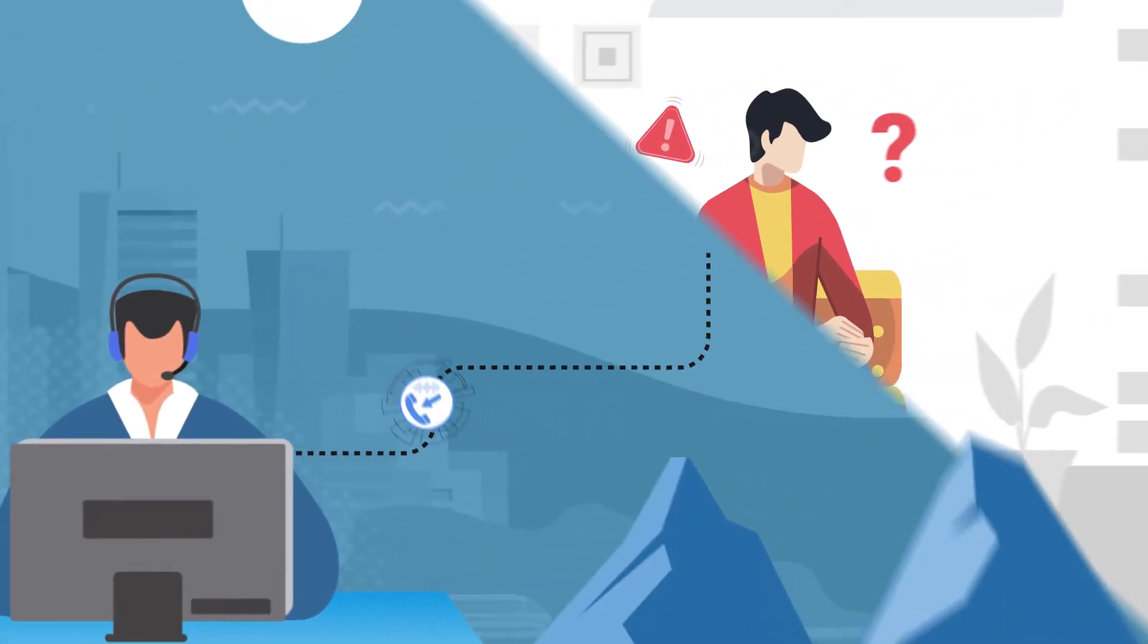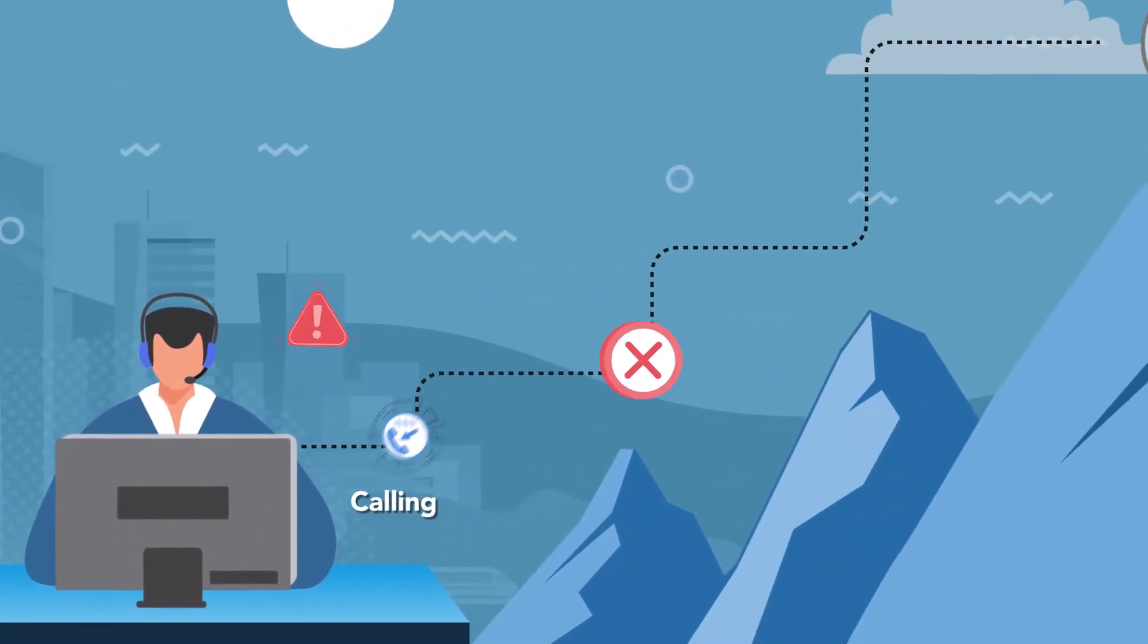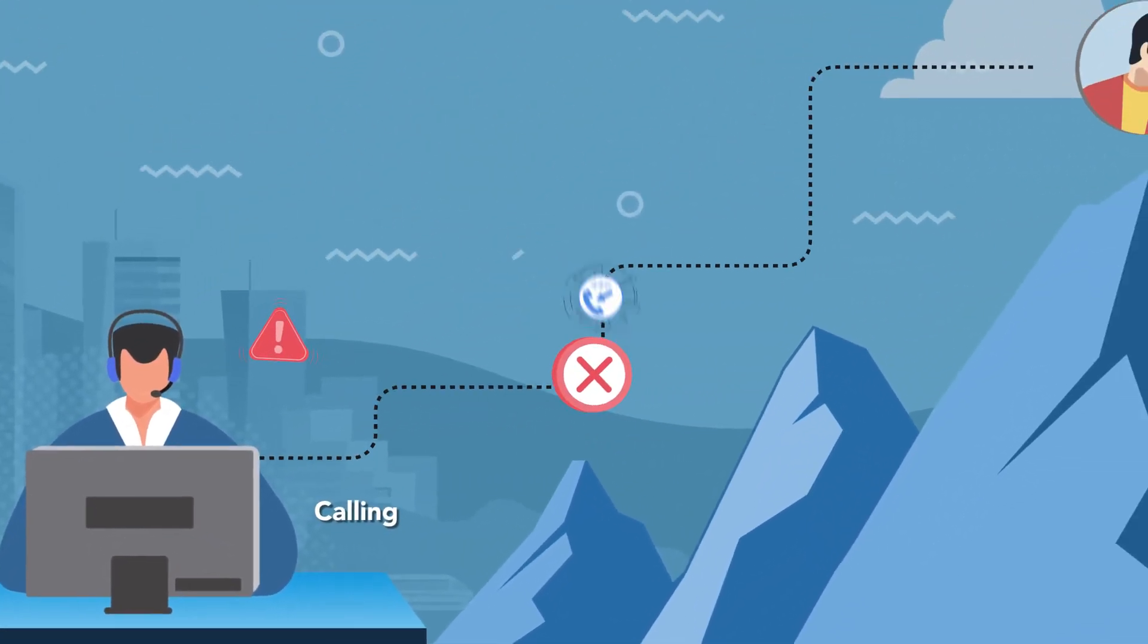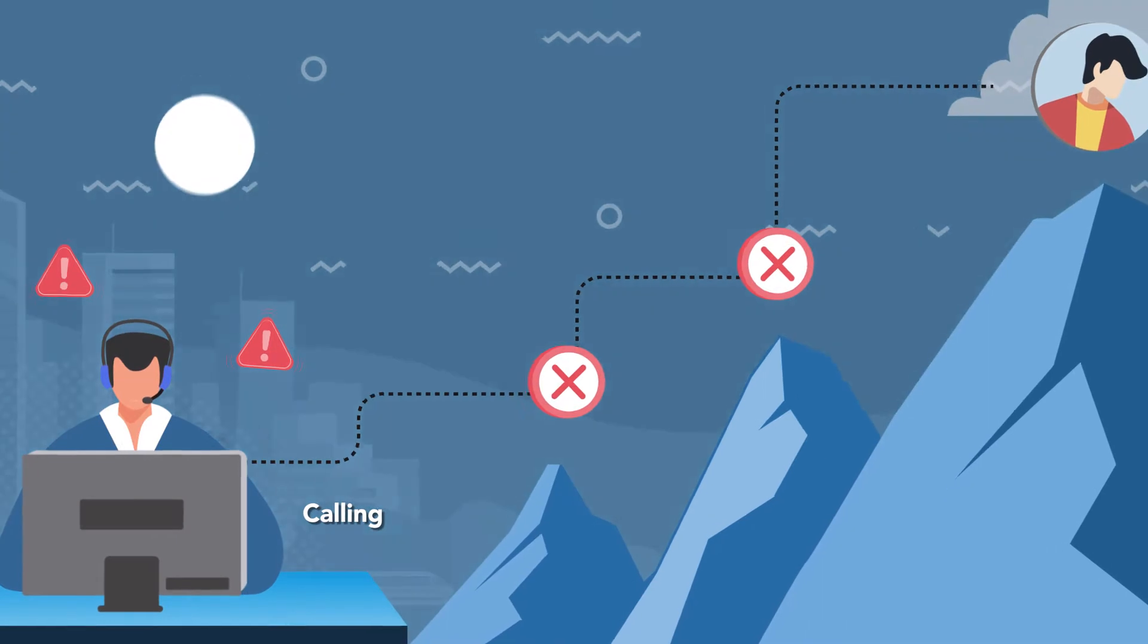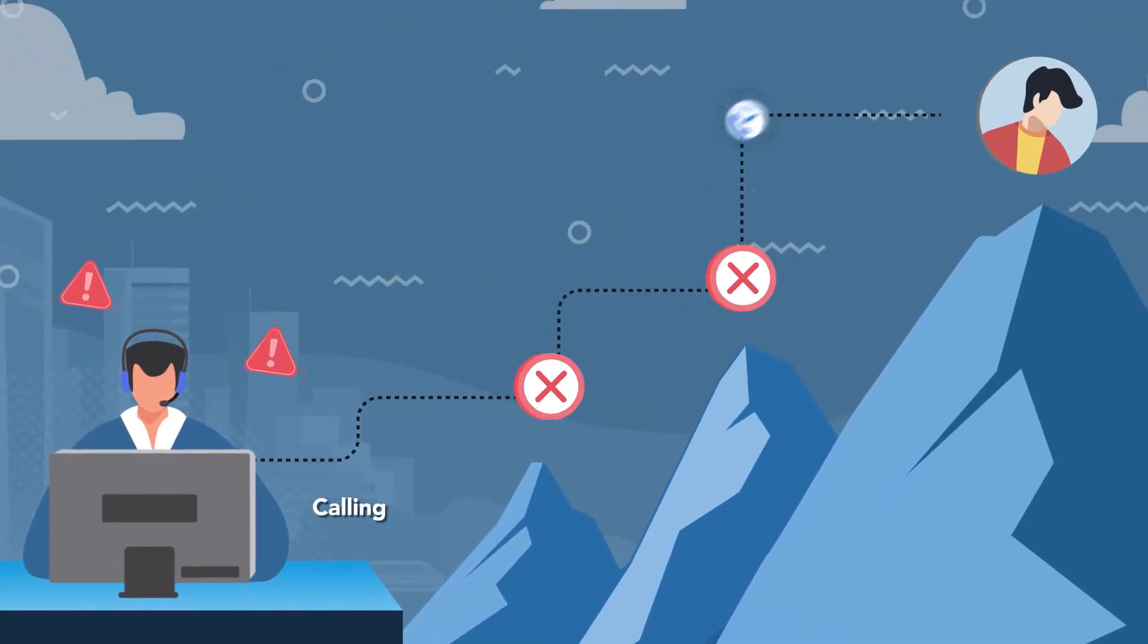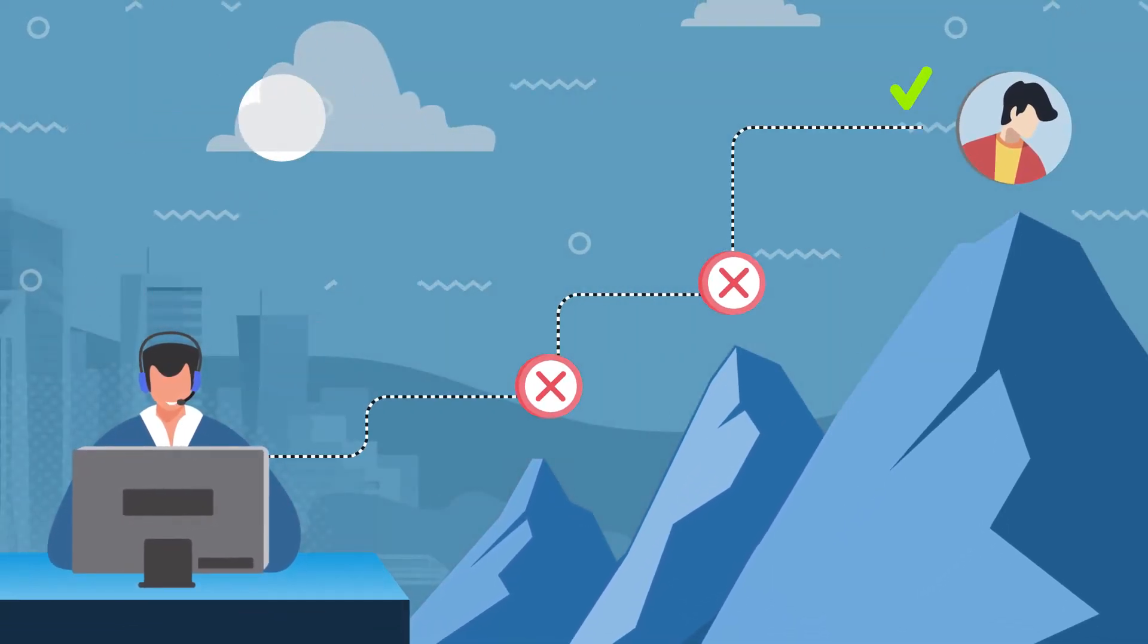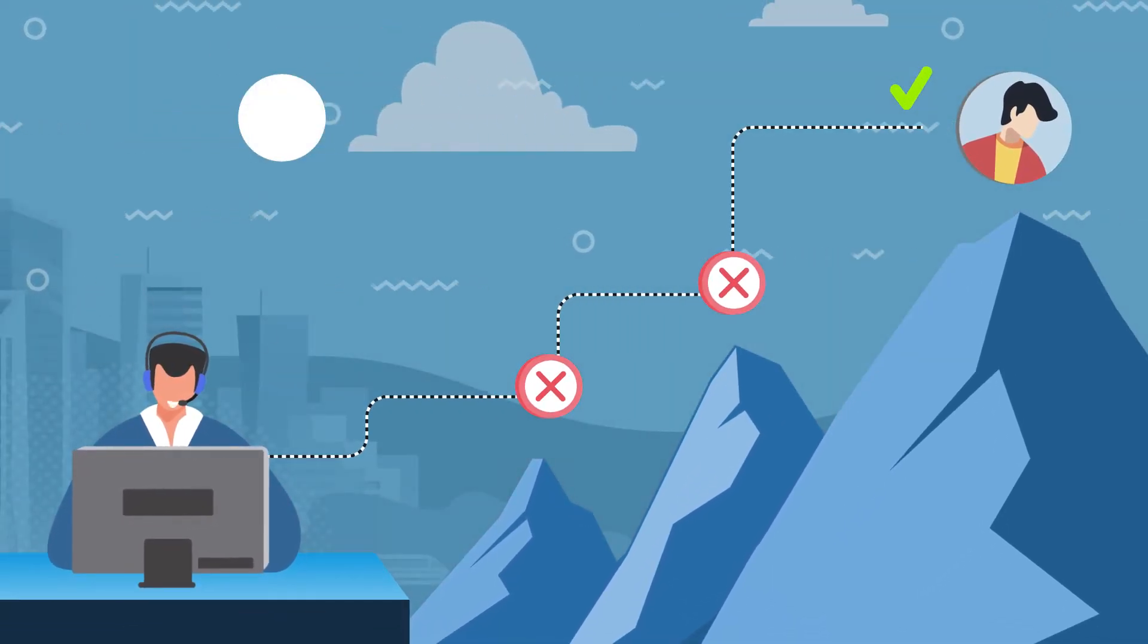This results in businesses frequently having to make multiple attempts to contact their customers, incurring additional operating costs and customer frustration in the process.